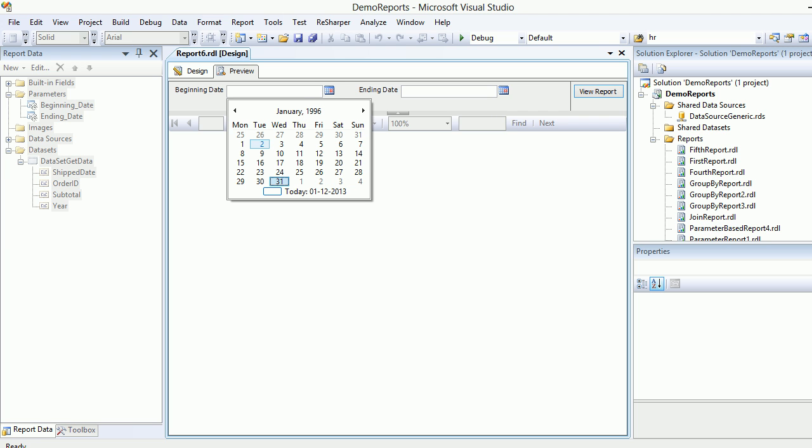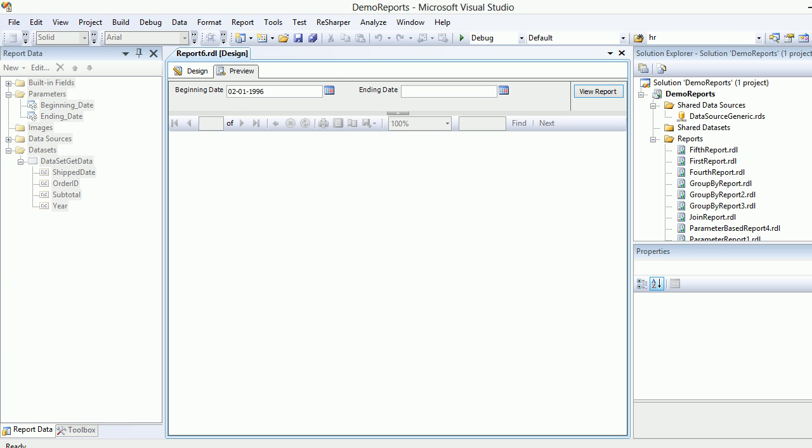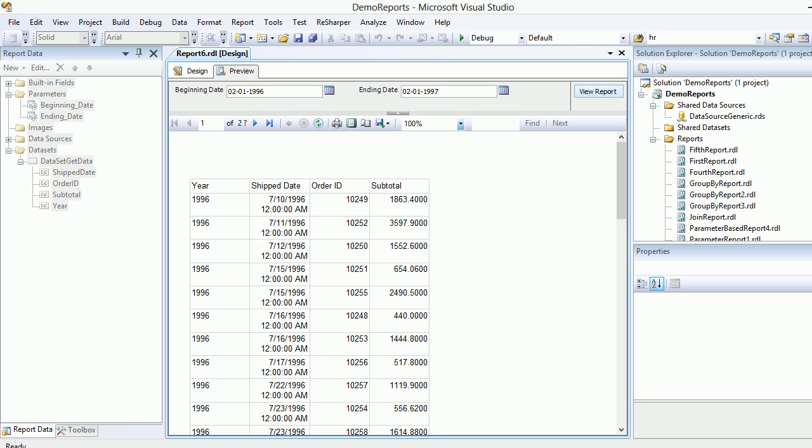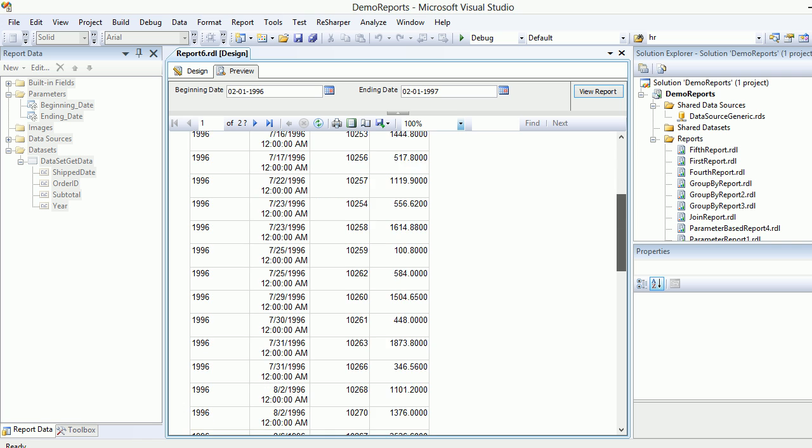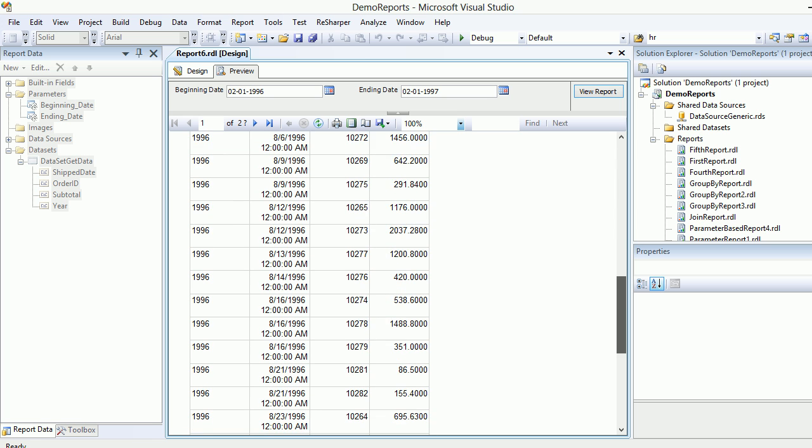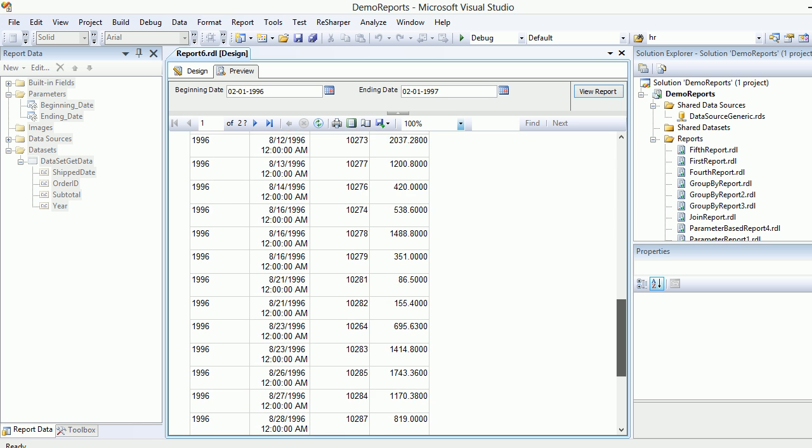I'm going to copy this, shift-home, copy and paste. I'll pick this guy's date. Why bother too much? Let's take 1997. Let's view the report. You can see all the data, exactly what you need.